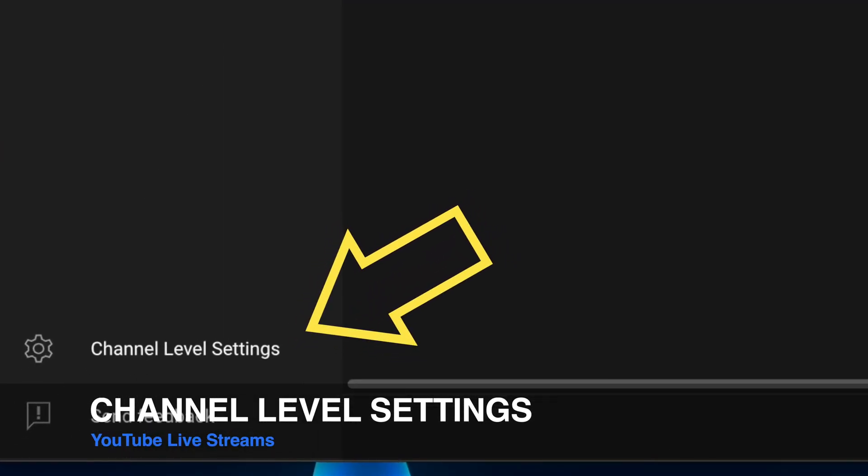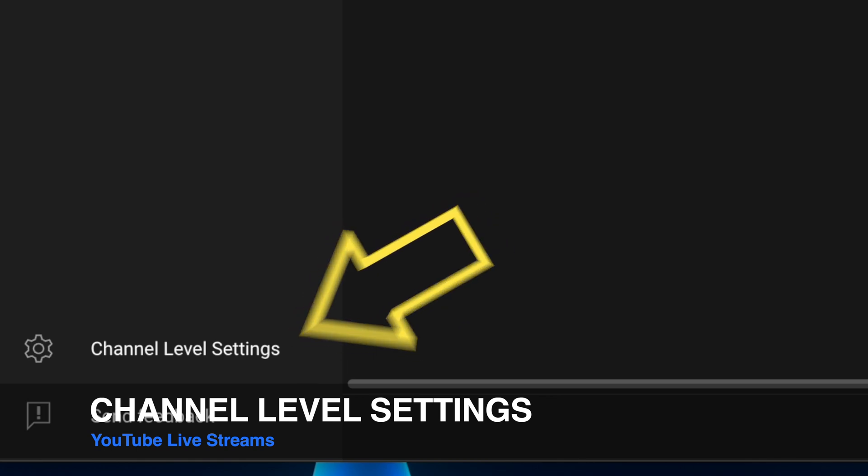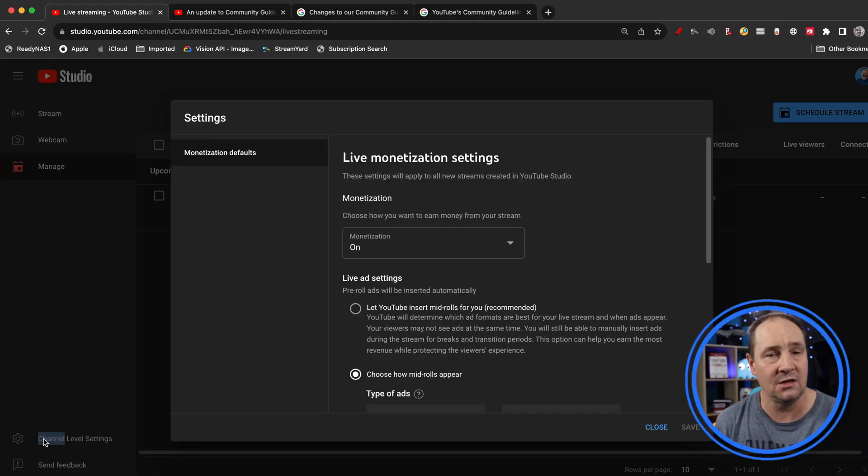These are basically your monetization defaults. Right now that's all that's in there. Level channel settings for live streams. I suspect because they're calling it that and not calling it monetization, they're going to be adding more settings here. But specifically right now all we've got are monetization defaults.